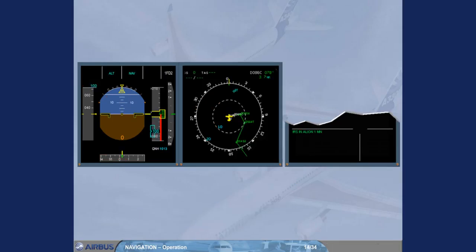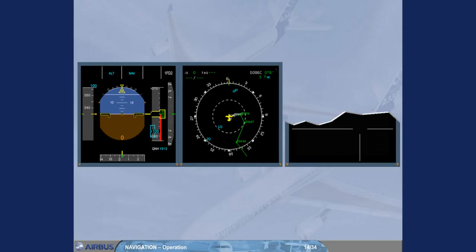Once IRS alignment is complete, all PFD and ND information is available. The IRS in align message disappears from the engine warning display memo. For the remainder of a normal flight, no further pilot input is required on the ADIRS system.